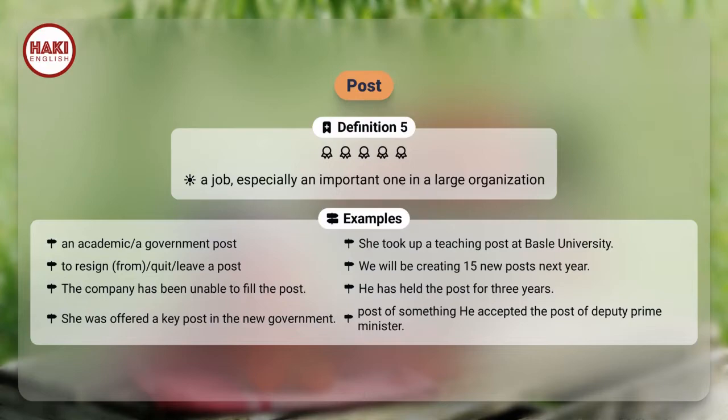Definition 5. A job, especially an important one in a large organization. Examples: An academic or government post. She took up a teaching post at Bali University. To resign from, quit, or leave a post. We will be creating 15 new posts next year. The company has been unable to fill the post. He has held the post for three years. She was offered a key post in the new government. Post of something: He accepted the post of Deputy Prime Minister.